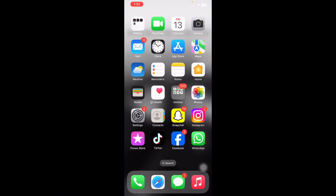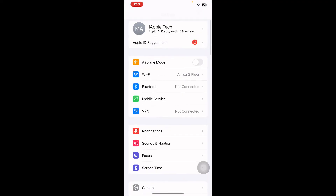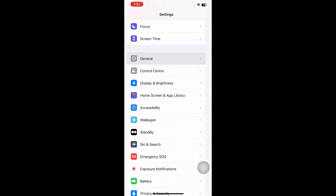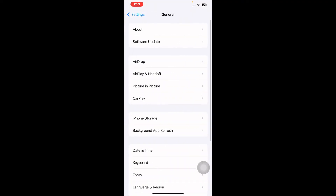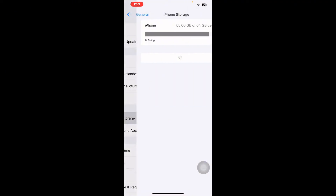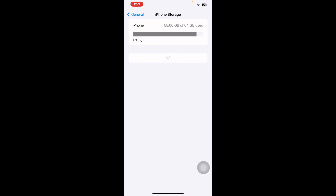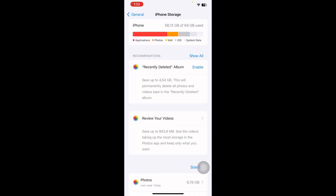The next step is to check your iPhone or iPad storage. Your video may not load due to lack of storage on your device. Go to Settings, scroll down and tap on General, then tap on iPhone Storage. Check how much free storage you have.